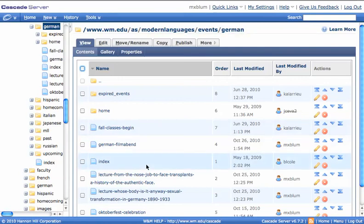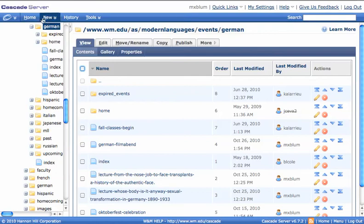Okay, so now I want to create an event. Once I'm in this Events folder, I'm in the German Events, and now I can create an event. So I'll go up to the top here on the toolbar, and I'll click on New.